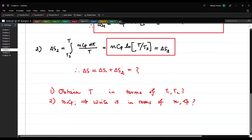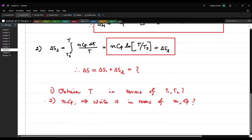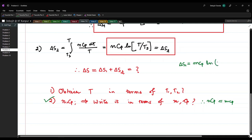The second part is easy: we can write N·Cp = m·c_p, where m is the mass of the gas given in the question and c_p is the specific heat per unit mass. So ΔS1 becomes m·c_p·ln(T/T1).